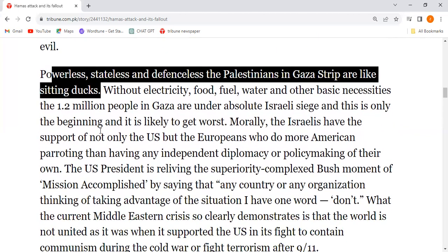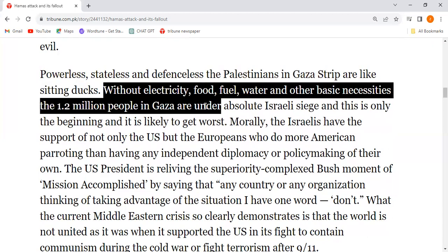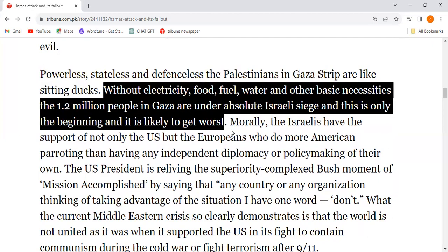Powerless, stateless, and defenseless — the Palestinians in the Gaza Strip are like sitting ducks. Without electricity, food, fuel, water, and other basic necessities, the 1.2 million people in Gaza are under absolute Israeli siege.